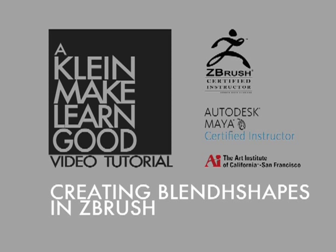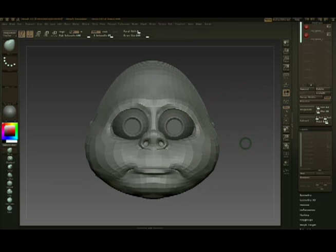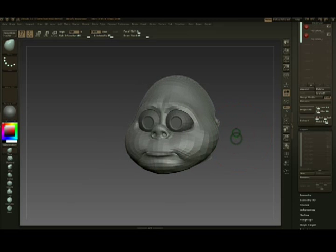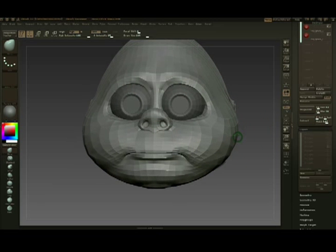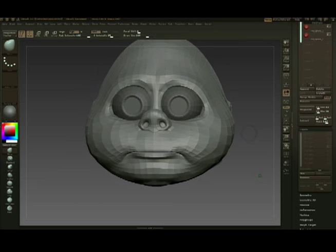Hello, this is Andrew Klein. Today I have a video for you on creating blend shapes in ZBrush. Specifically, we're going to take a look at creating both symmetrical and asymmetrical blend shapes — something that's really kind of hard to do in other programs. I'm going to start off with a symmetrical blend shape first, something simple like a smile.